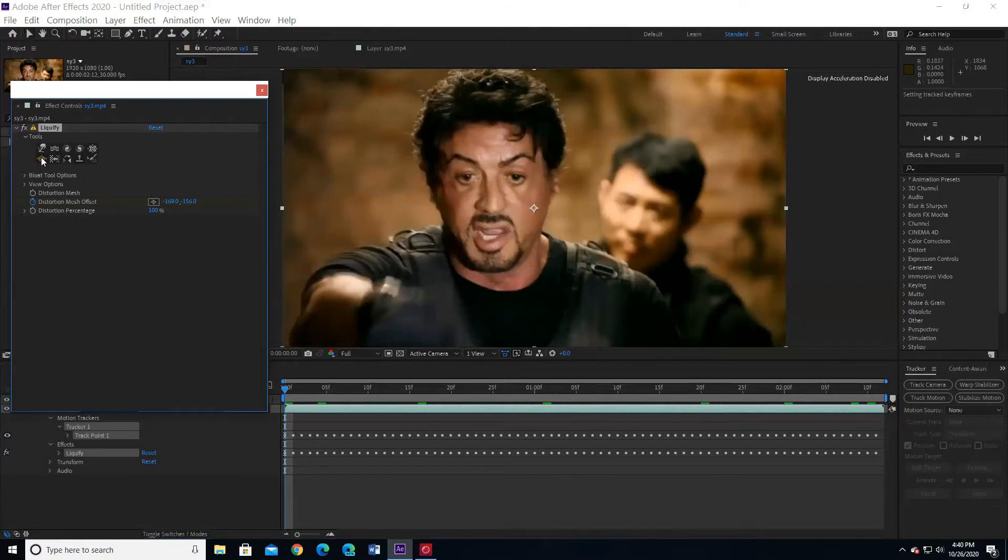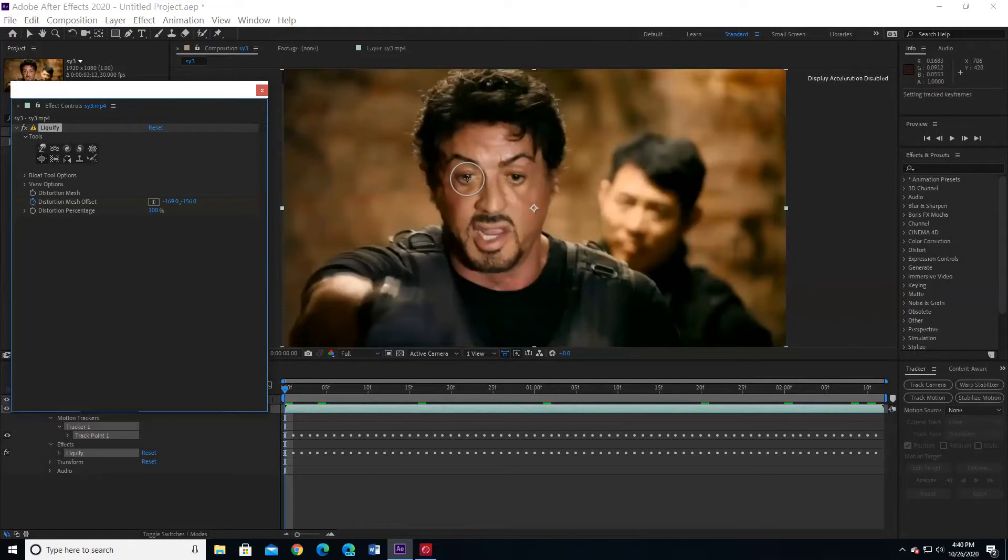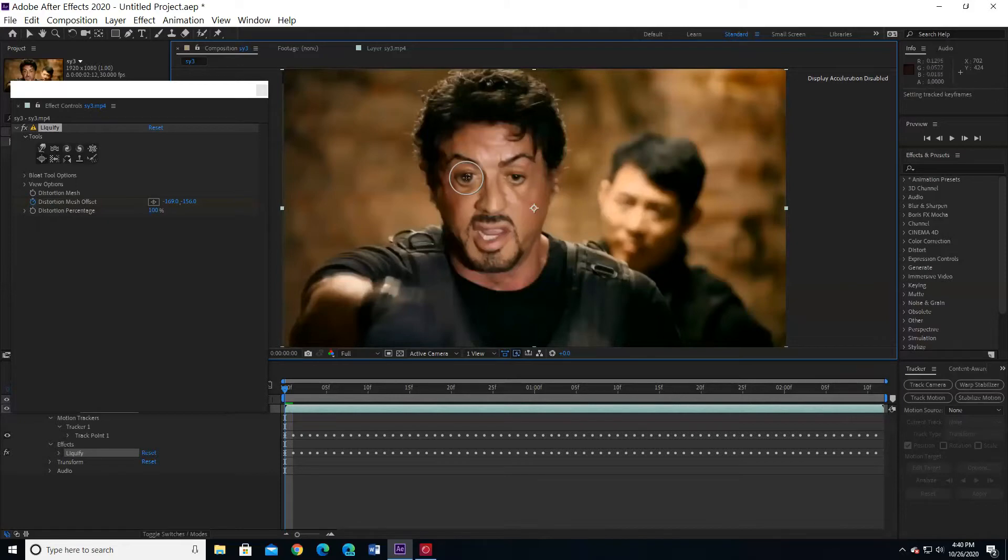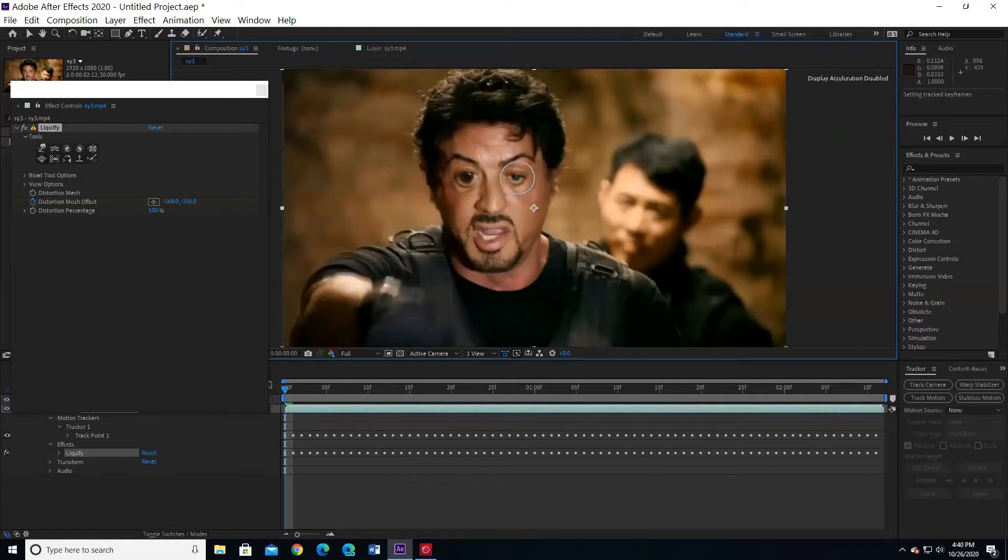I am going to work with the bloat tool to make the eyes wider. Now the other eye.